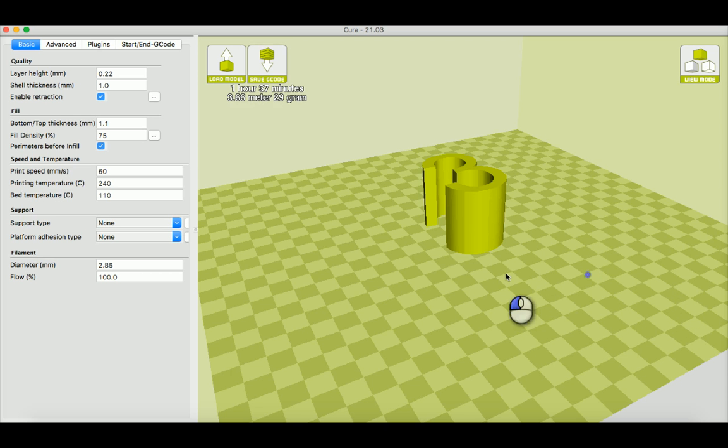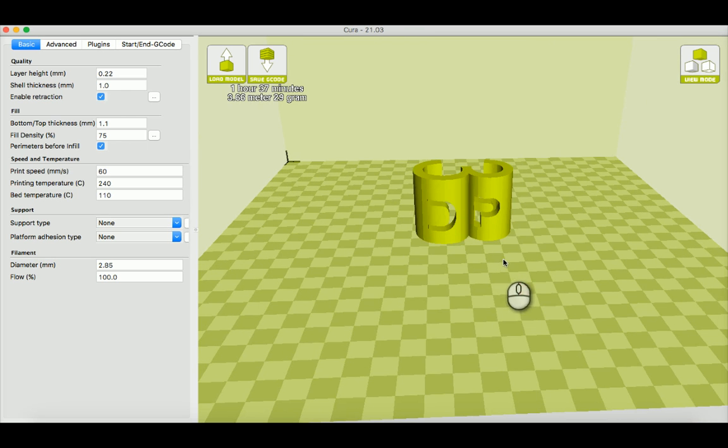There you go. Now we can start slicing it up in Cura and print it out. I hope this minute tip helped. Have a great day.